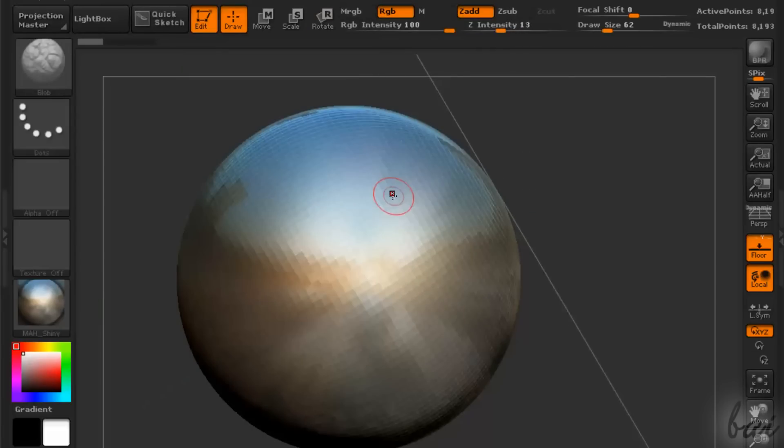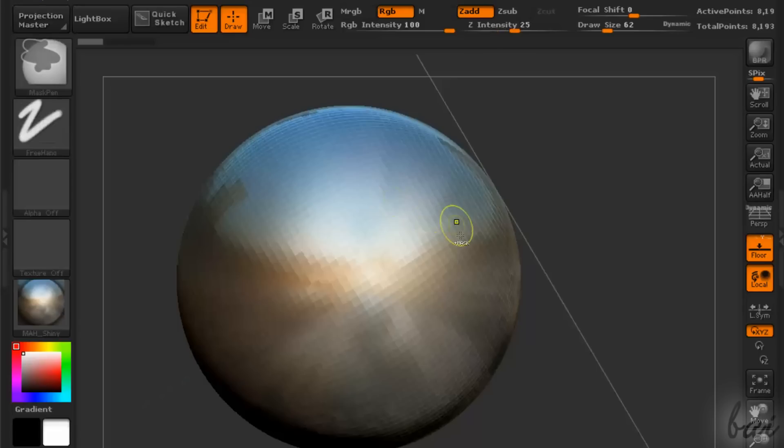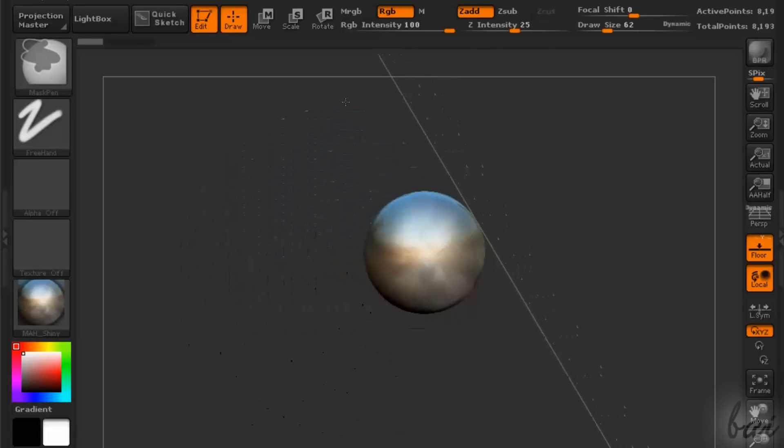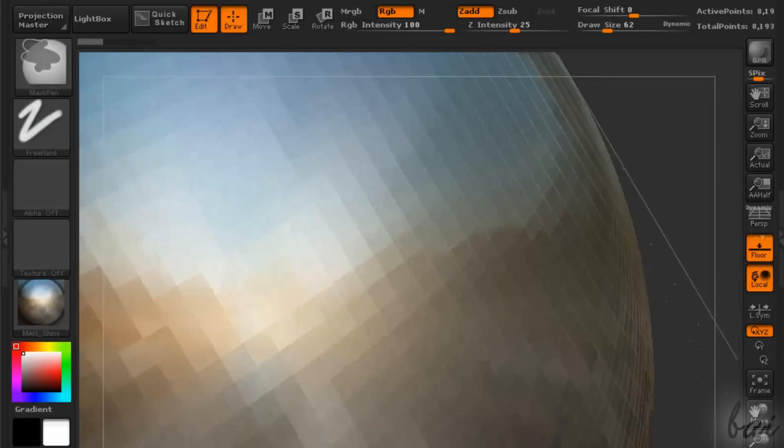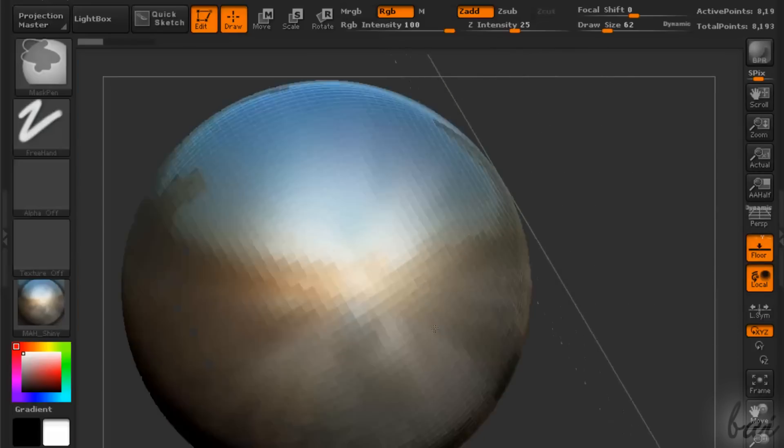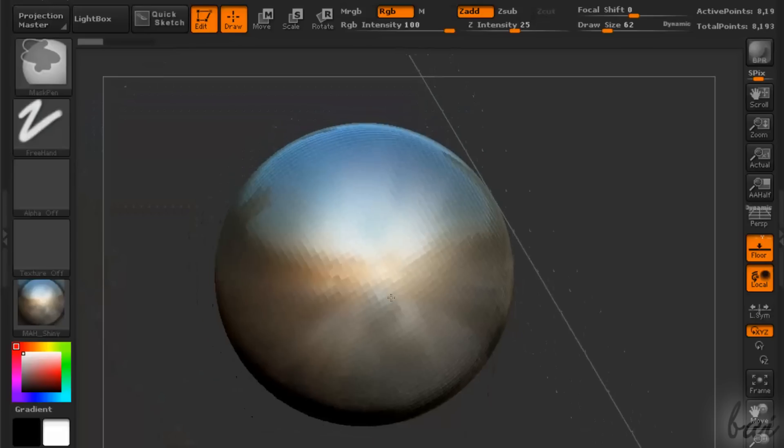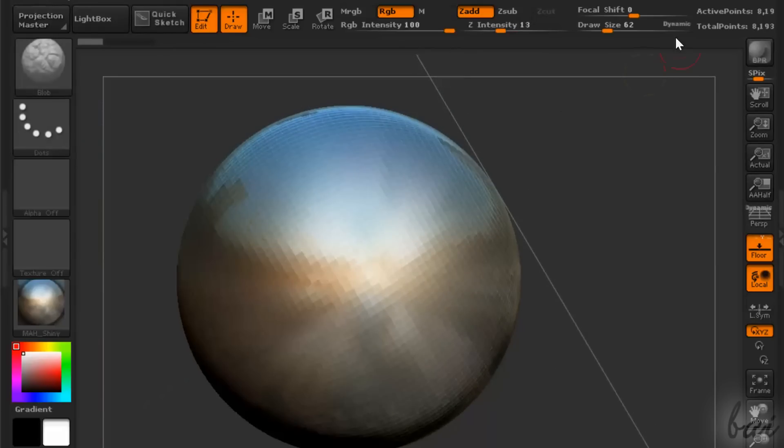Let's see some quick buttons that can save lots of your time. For example, if you hold Control and you right-click down, you can zoom in and out the canvas.